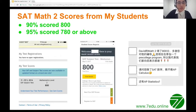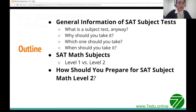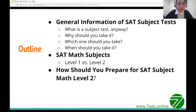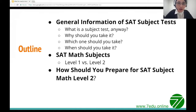95% of my students score 780 or above. Here's the outline of topics I'll cover today: a general introduction to SAT subject tests — what they are, why you should take them, which one you should take, and when. I'll do a deep dive into the two math subject tests, level 1 versus level 2. And finally, most importantly, how you should prepare for SAT Math Level 2.